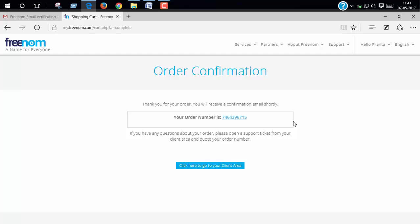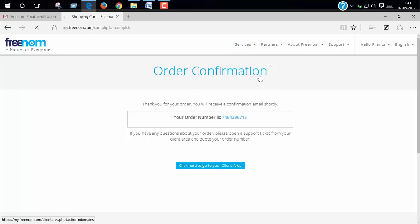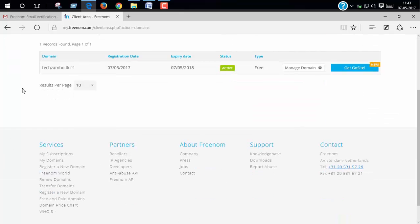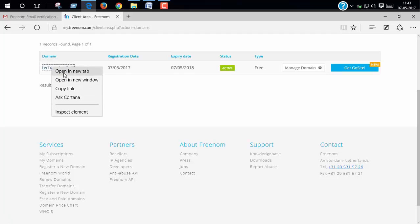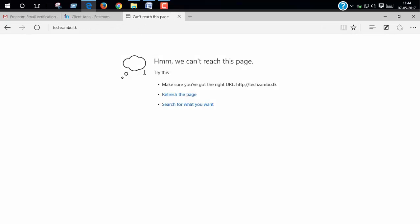Our order confirmation. Now click on service and my domains. Yes, we successfully got our domain. You can see our website is not available now, not online now.